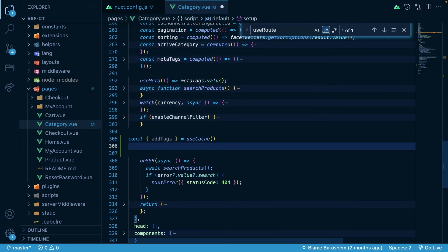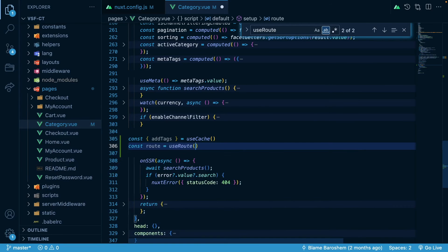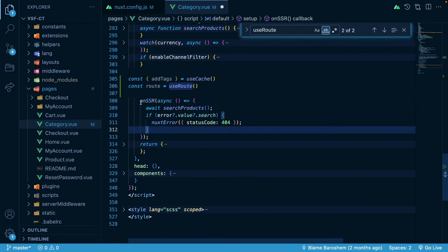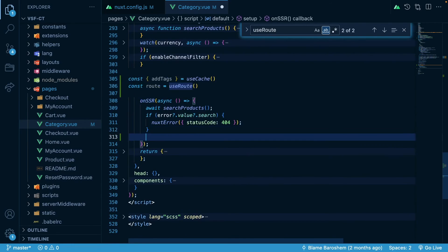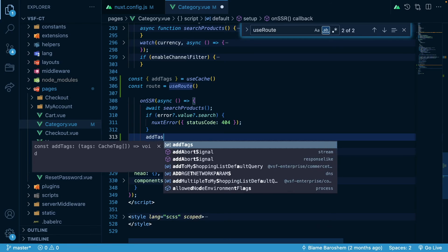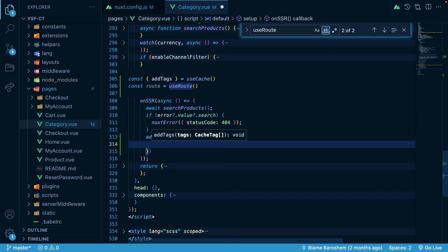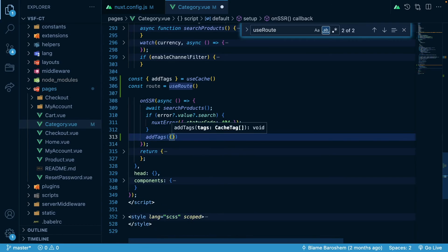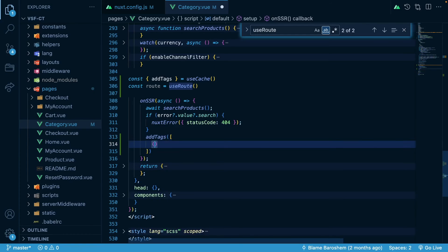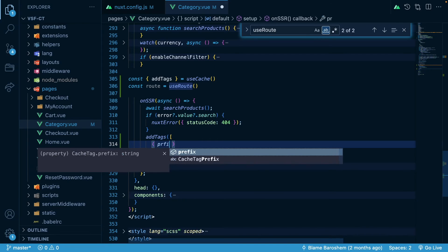I will also use const root, and in onSSR lifecycle hook I will go addTags and I will pass an array of objects. Each of them will be quite similar.